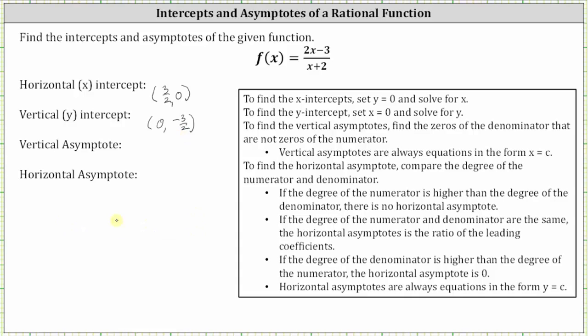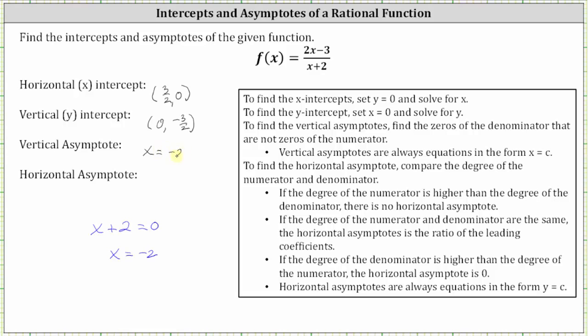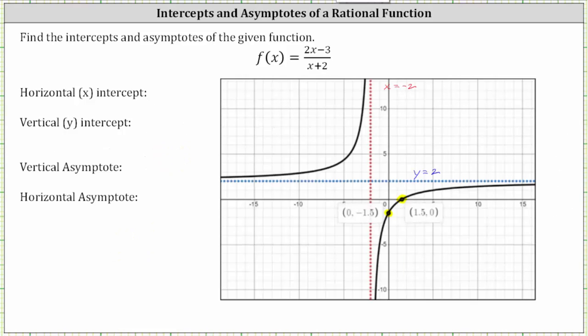This is equivalent to zero comma negative 1.5, which we saw on the graph. To find the vertical asymptote, we find the zeros of the denominator that are not zeros of the numerator. The only common factor between the numerator and denominator is one, so we set x plus two equal to zero. Solving for x, we subtract two on both sides, giving us x equals negative two, which is the equation of the vertical asymptote, shown in red on the graph.